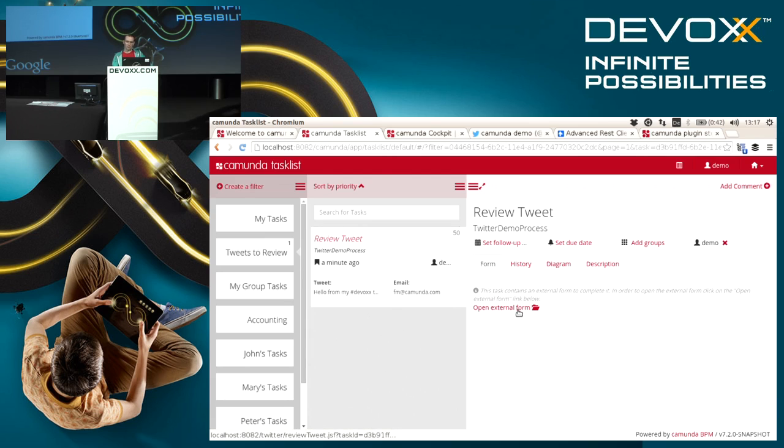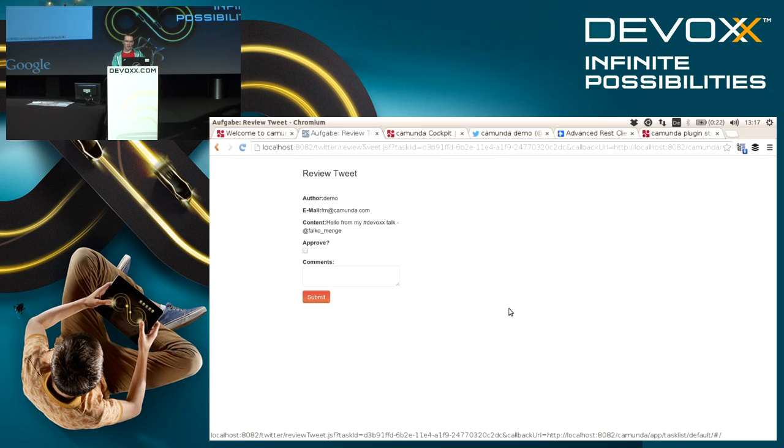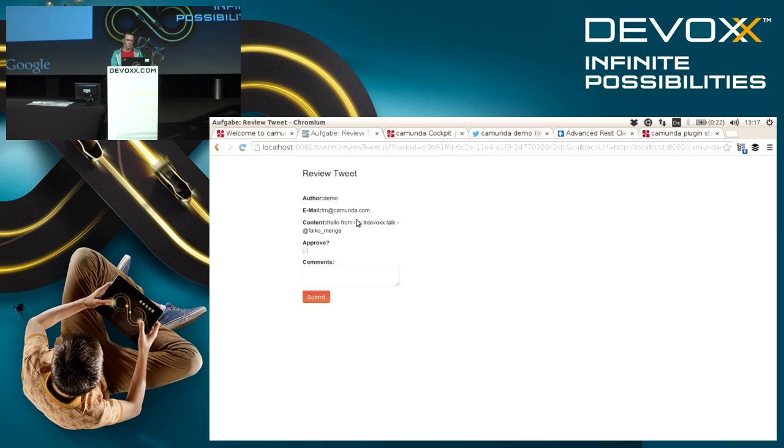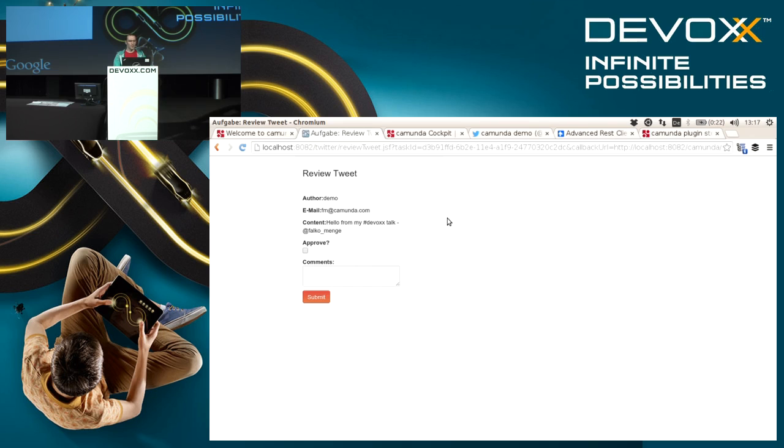You can see it's really referring to some other web application that hosts the form. In this case I decide to approve this tweet and continue with the process execution.